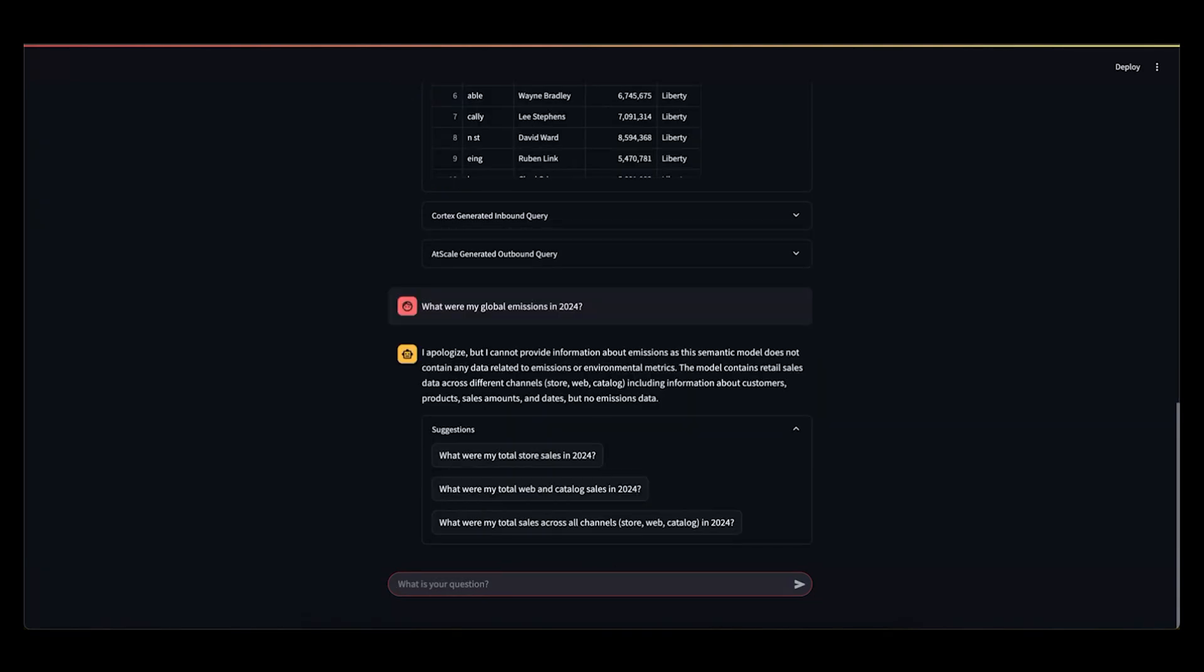And Cortex was kind enough to say, I don't think this is relevant to the semantic model you have loaded. The semantic model you have is all about sales across different sales channels, as well as customers and shipping information. It will suggest a couple of different follow-up questions, but again, it won't make up an answer. It won't make up something to try to satisfy this question.